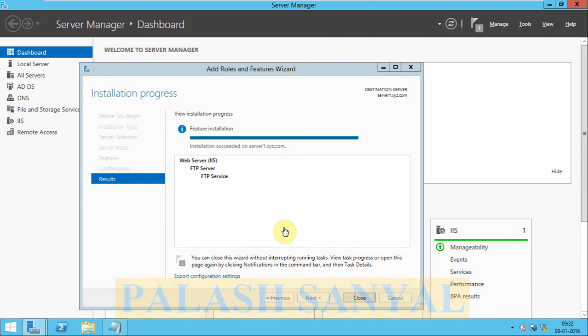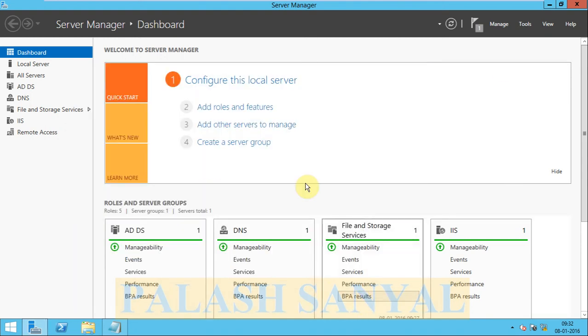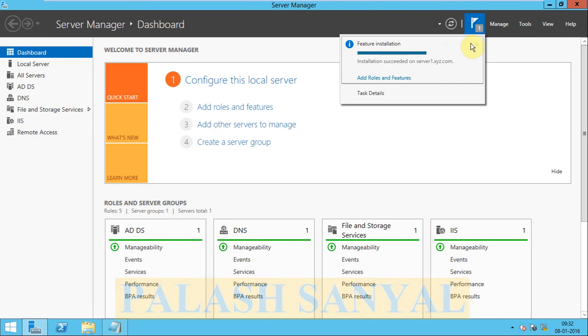Now my installation is complete. FTP Server is installed. Click Close. See notification: Installation succeeded.